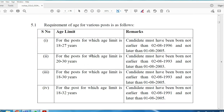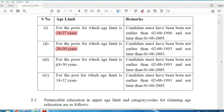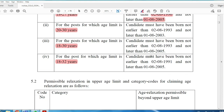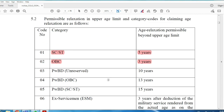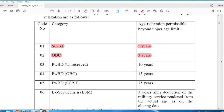Age limit is important. Post-wise, you can get age relaxation. The age ranges are 18 to 27, 22 to 30, and 18 to 32 depending on the post. Age relaxation details: SC/ST candidates get 5 years relaxation, OBC gets 3 years relaxation, and Ex-Servicemen also receive relaxation.